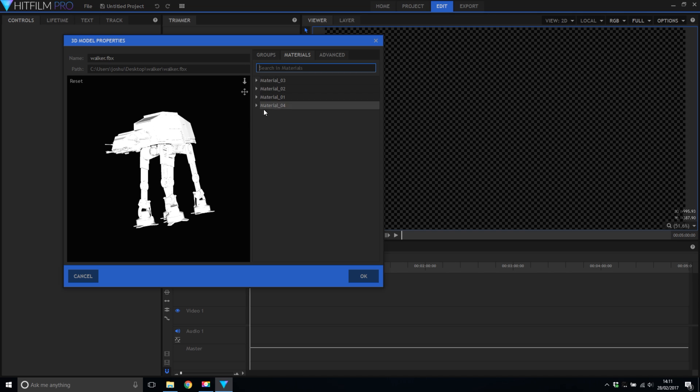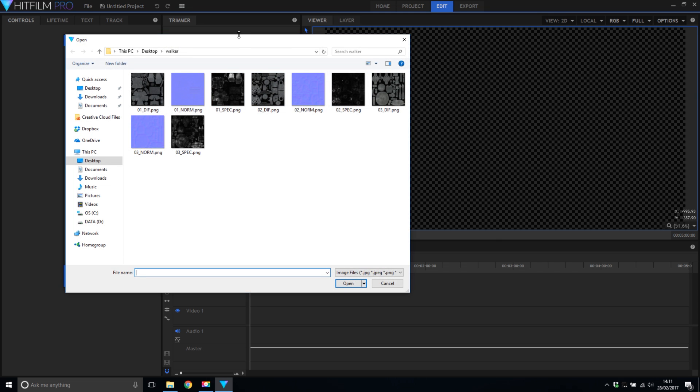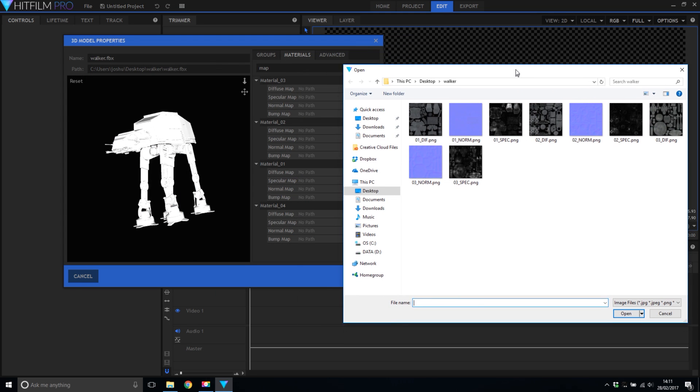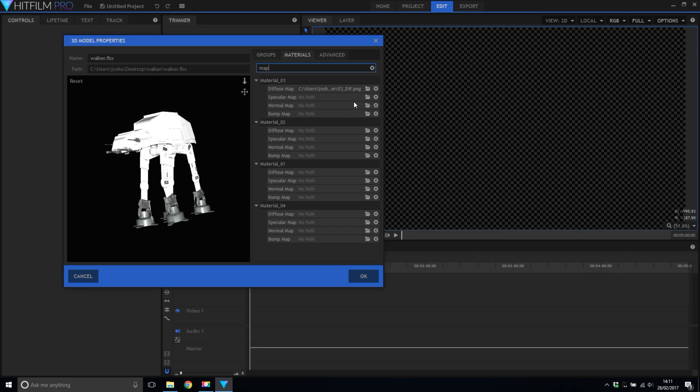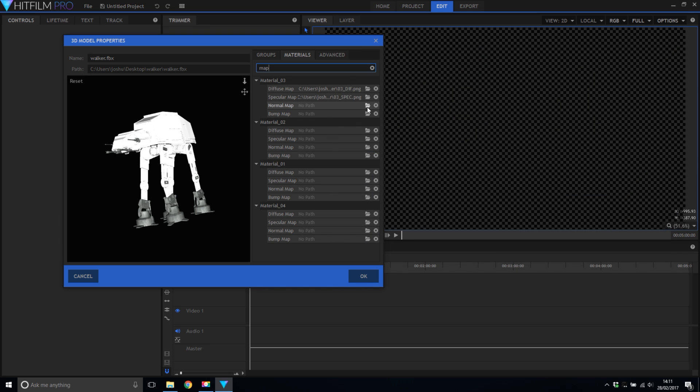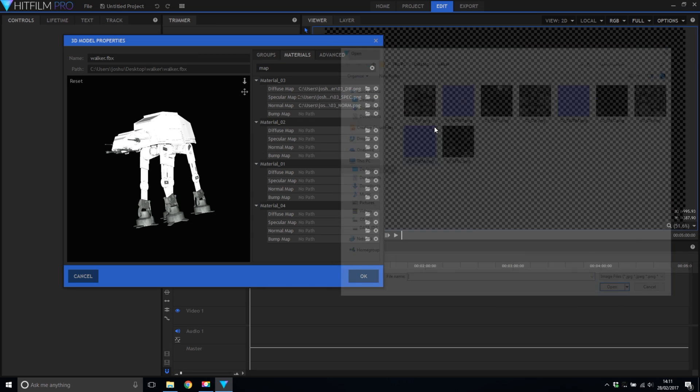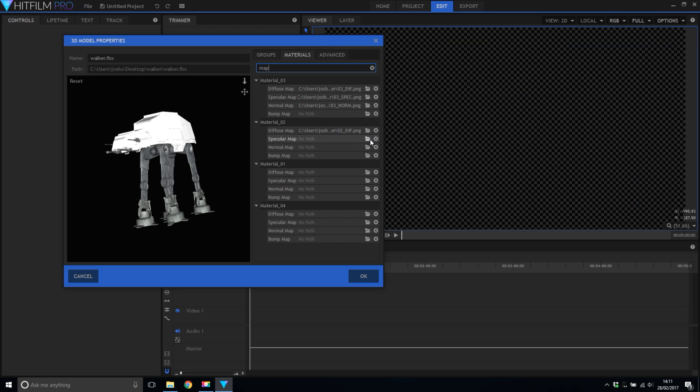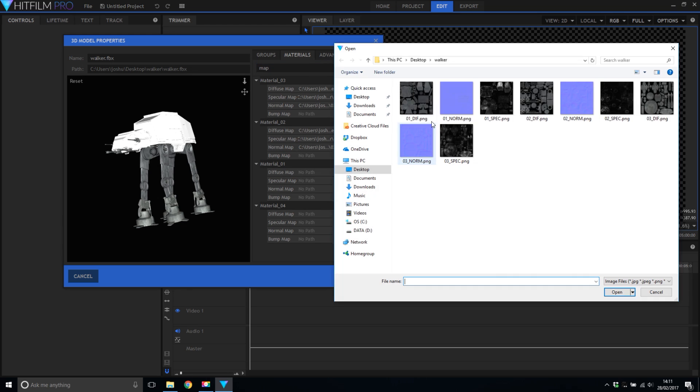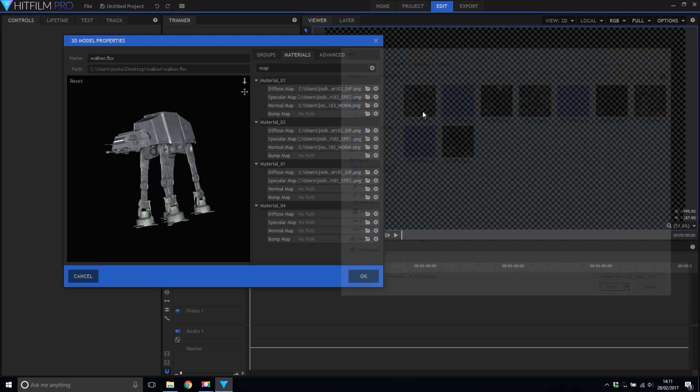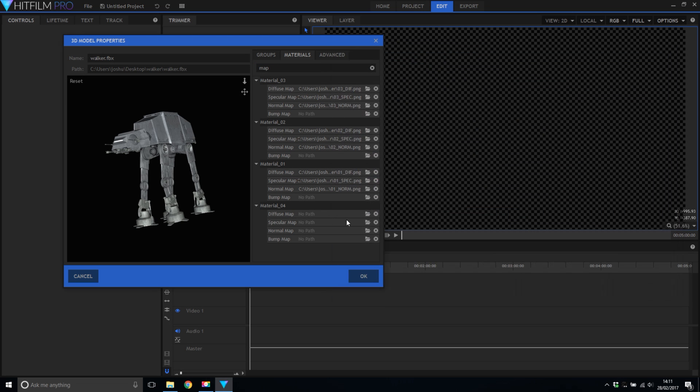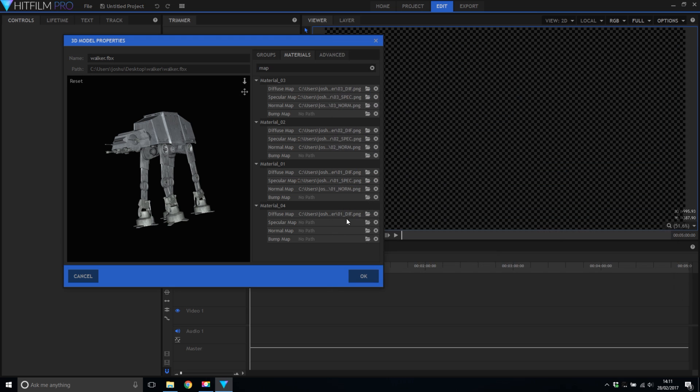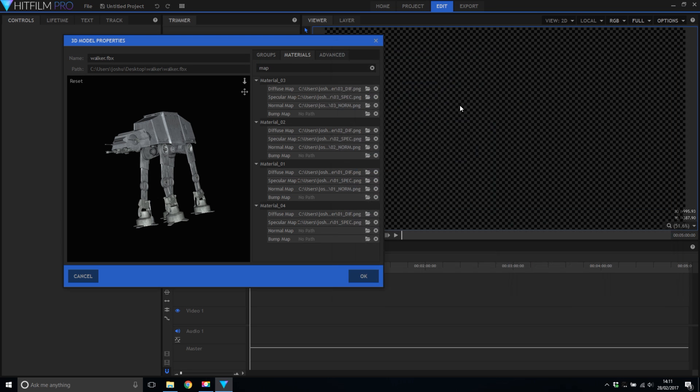Now in the materials we have four different materials here. They don't seem to be in the right order but that doesn't matter. I'm going to type in maps so I can just see the image maps I need to apply and then quickly apply the images which are in the same folder as the model. Now first is material 3 so we want the diffusion map 3 then the specular for 3 and then lastly the normal for 3. We'll do the same for 2 and then the same for 1 as well. Interesting thing about this model is where it says material 4 it actually uses the diffuse specular normal for 1 as well so I'll put all of those in there.